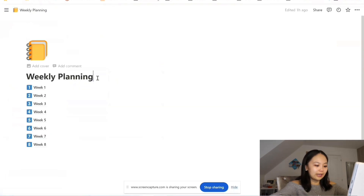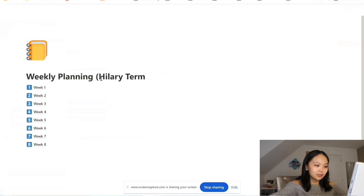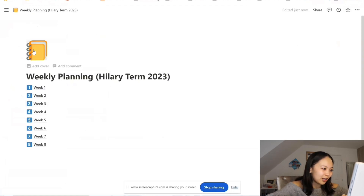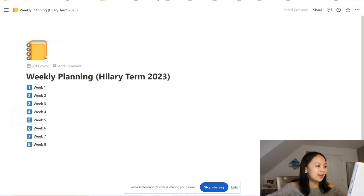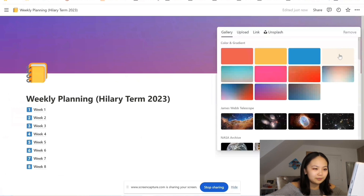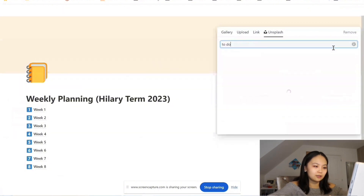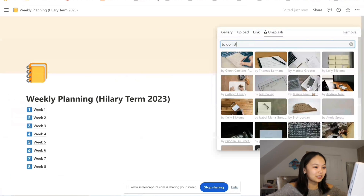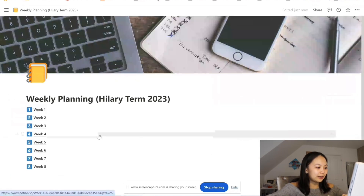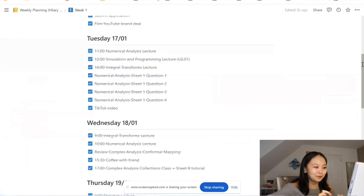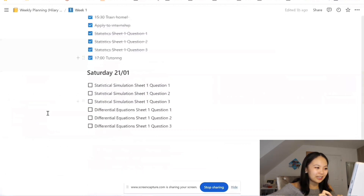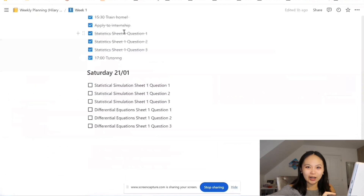This was for Hilary term 2023, the second term of second year, and as you can see I was very good at weekly planning then. I had a little notebook for this weekly planning section and then if we add a cover — I do love that colour — but we could also go into Unsplash and just find something that kind of suits the theme a bit more. If we're looking at to-do lists then we could write 'to-do list' and there are some really aesthetic to-do list photos. It looks like Chinese New Year was around here because I went home, so I think I took a day off on Sunday and probably Saturday as well.